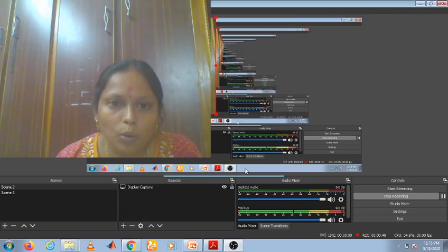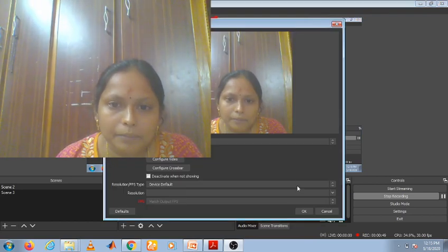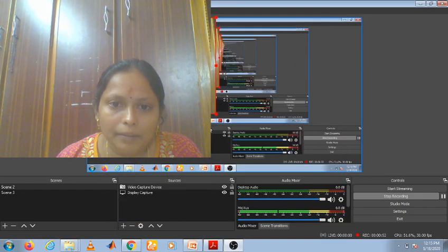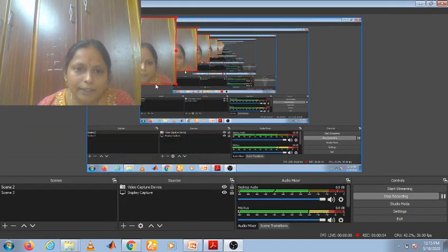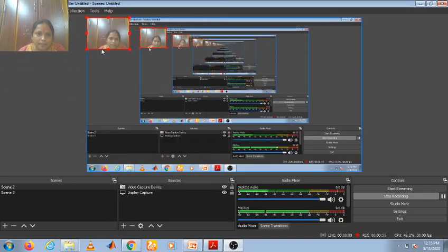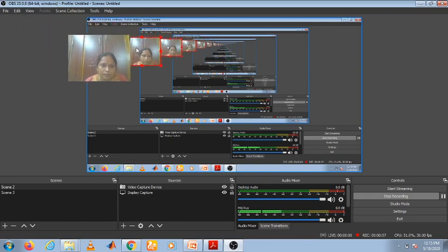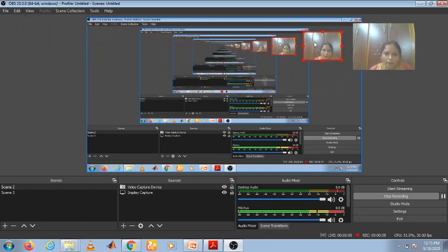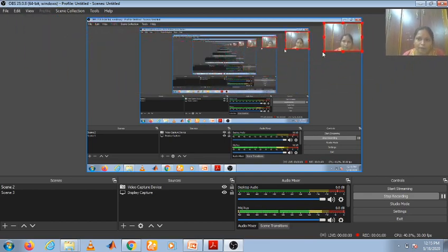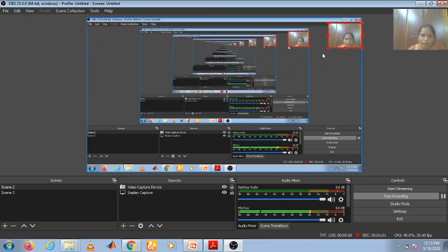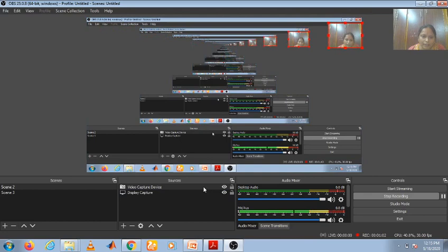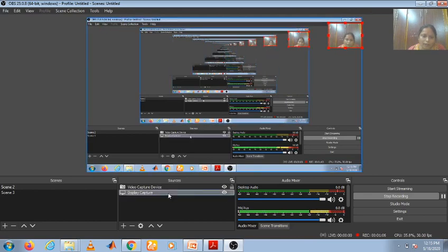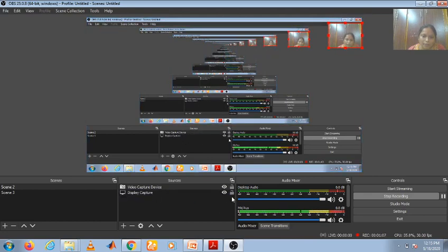Now you can adjust wherever you want. You can keep your video, or if you want, you can enable and disable by clicking on this eye-shaped button. There you can enable or disable the video.